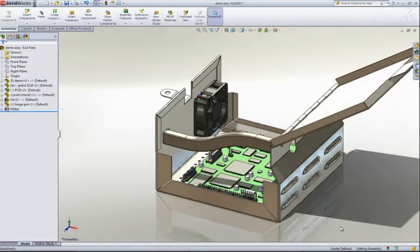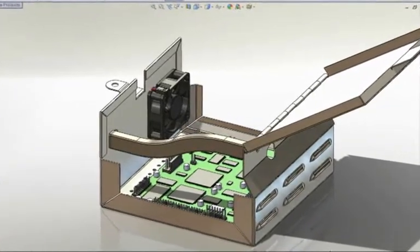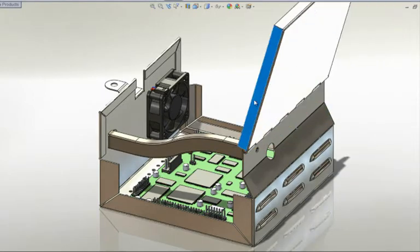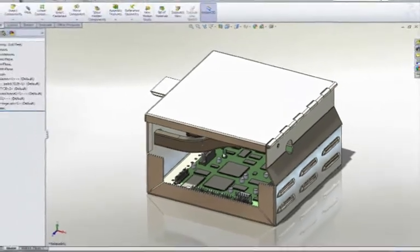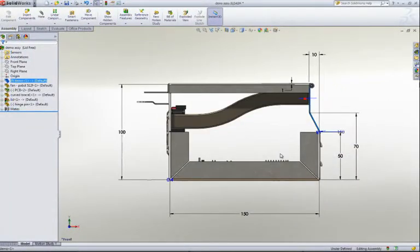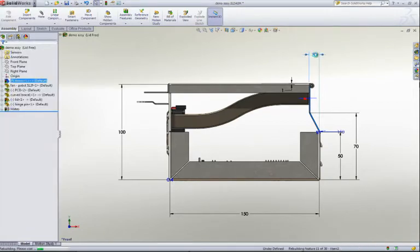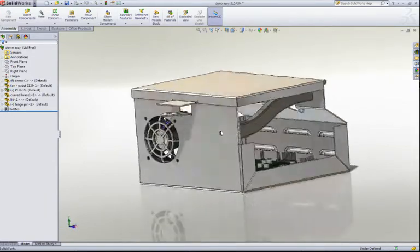Sheet metal parts rarely exist on their own, so a fully featured, robust assembly environment is a must. In this SolidWorks assembly, there are a couple of components that need to match the size of our box. There is a curved brace and a lid that is sized to fit on top. These parts were built by referencing the geometry of the box. Consequently, as the size of the box changes, the lid and brace follow and update accordingly. The length of both of these parts changed automatically.